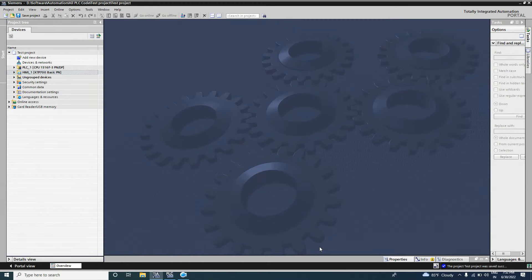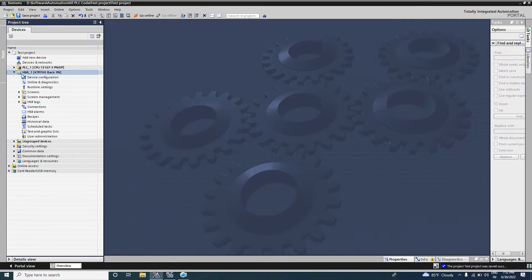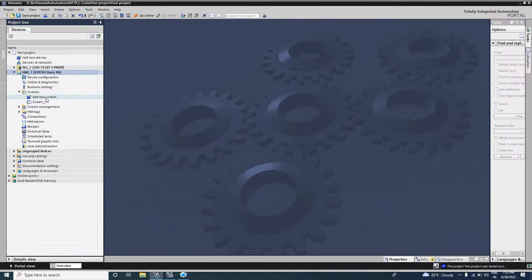Hello viewers, welcome back. In this video we will add a button in the HMI device and configure it. In the last video we have added an HMI device in our existing project and configured that HMI. Today we will add the button in this skin.